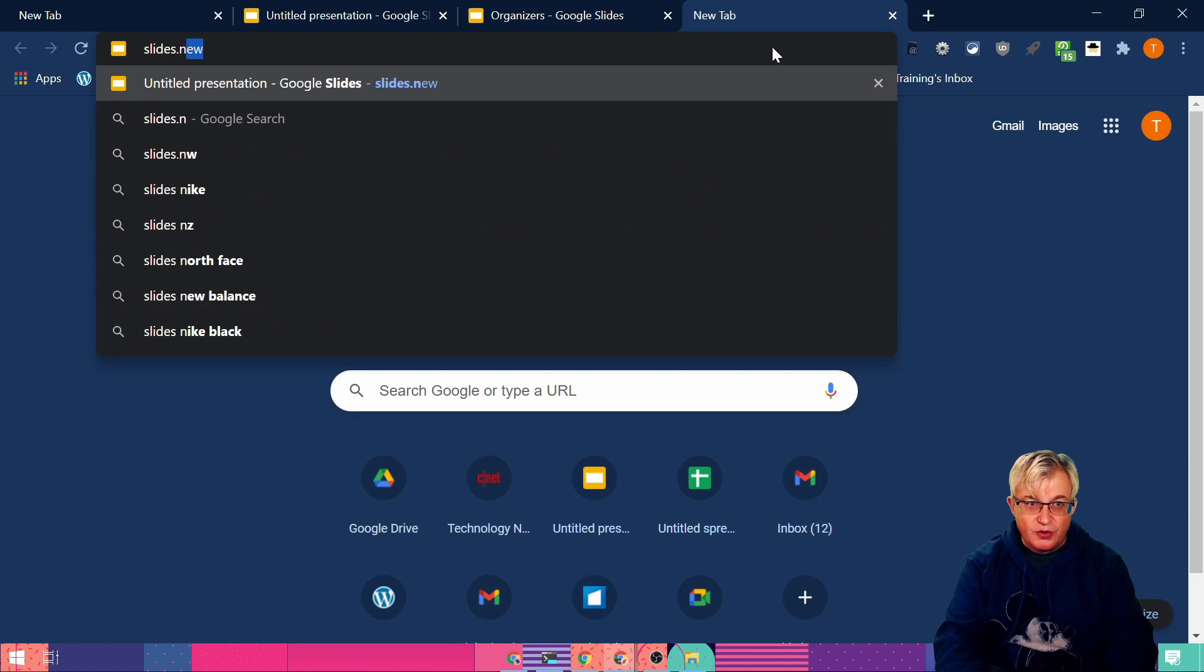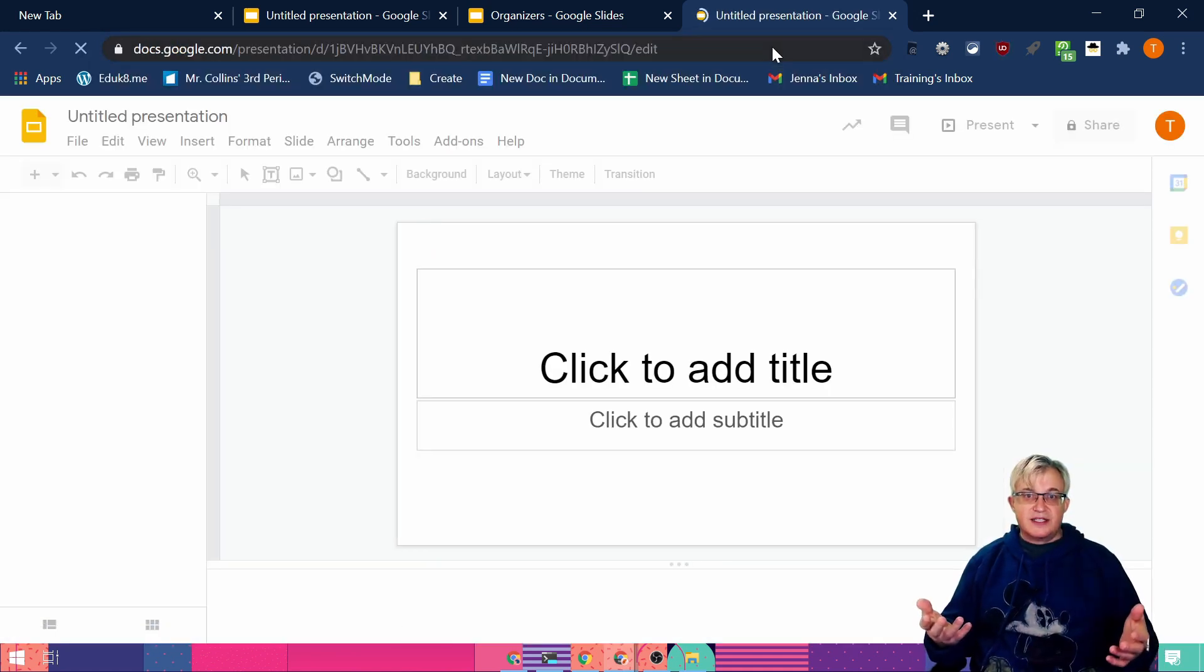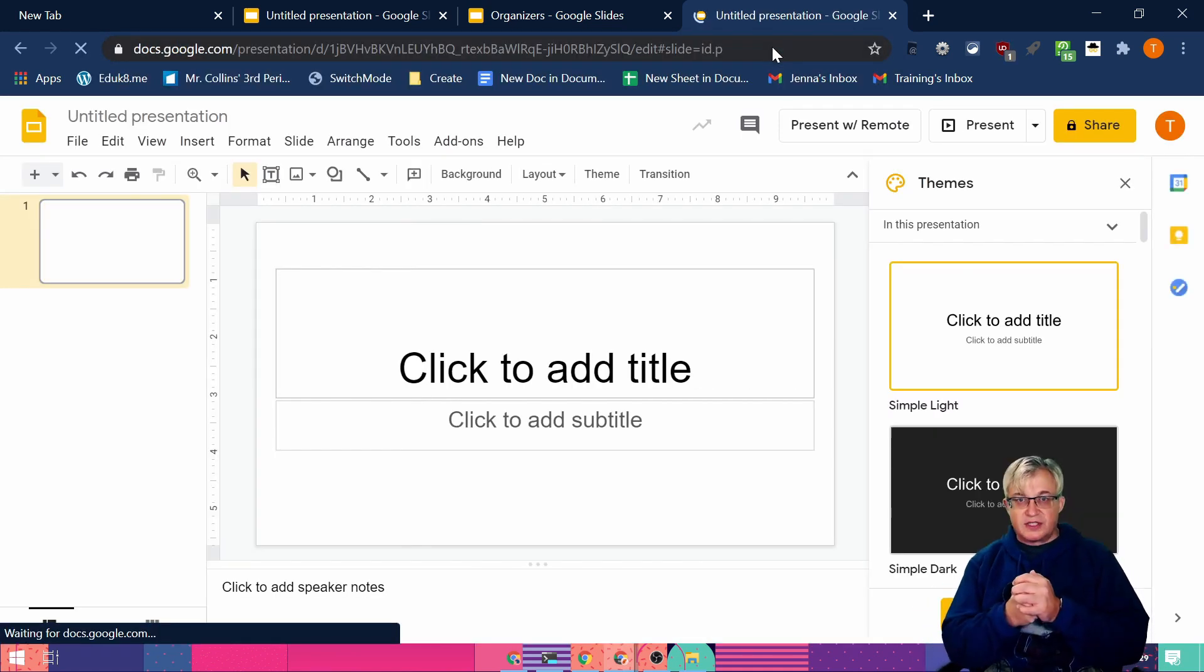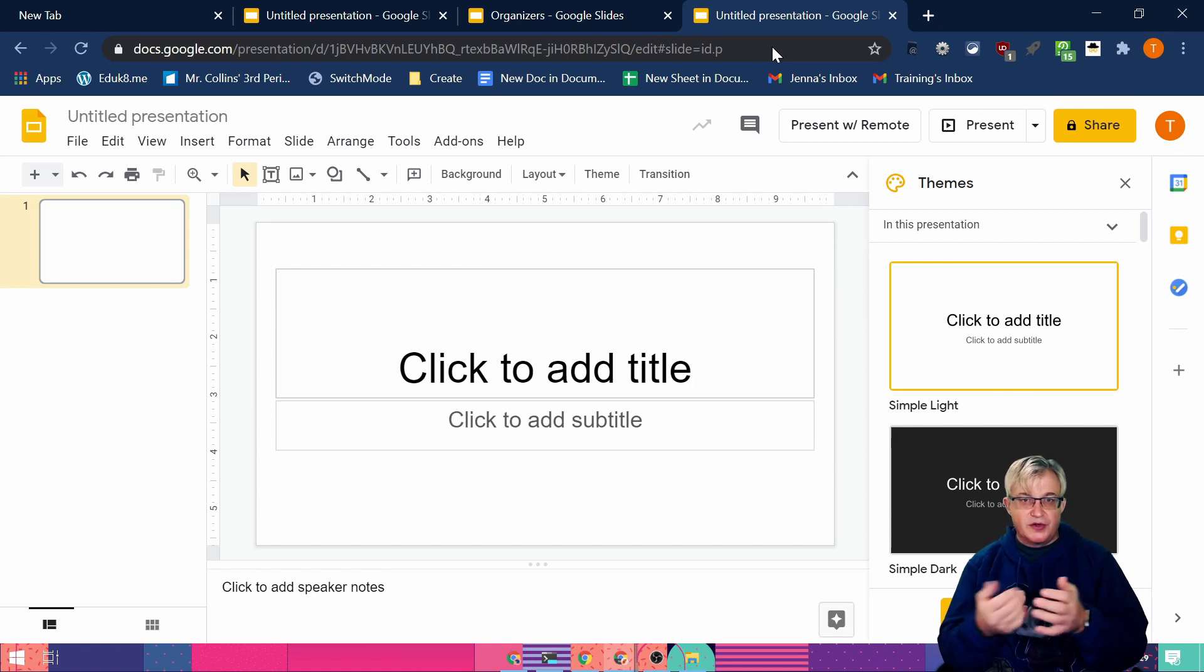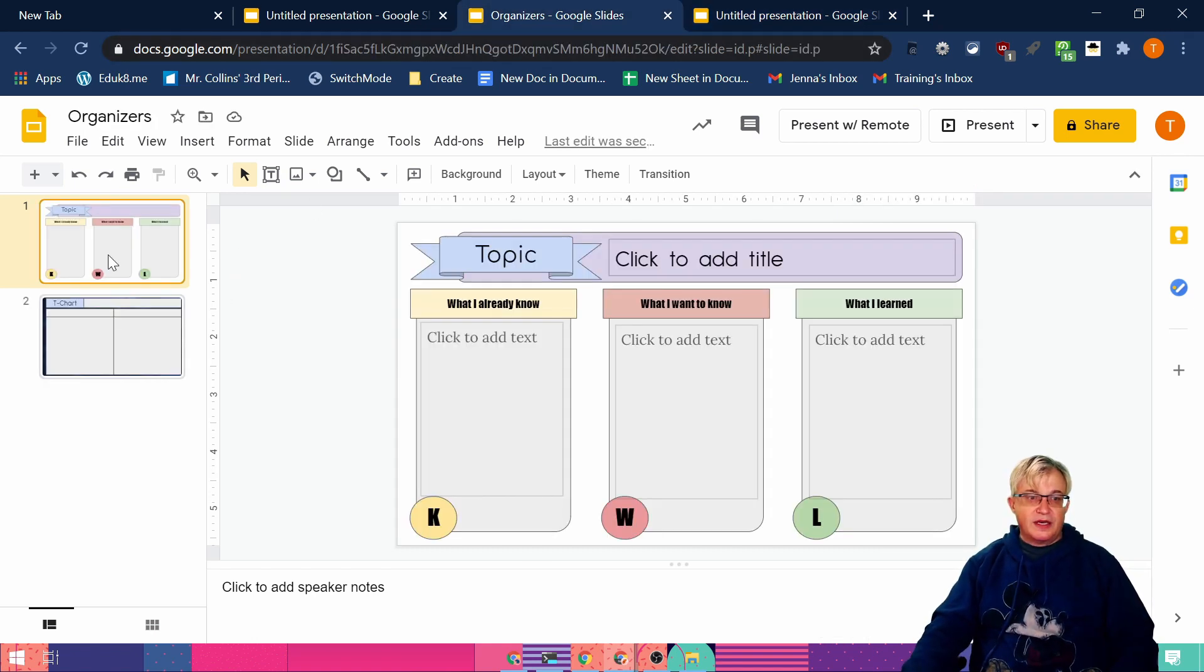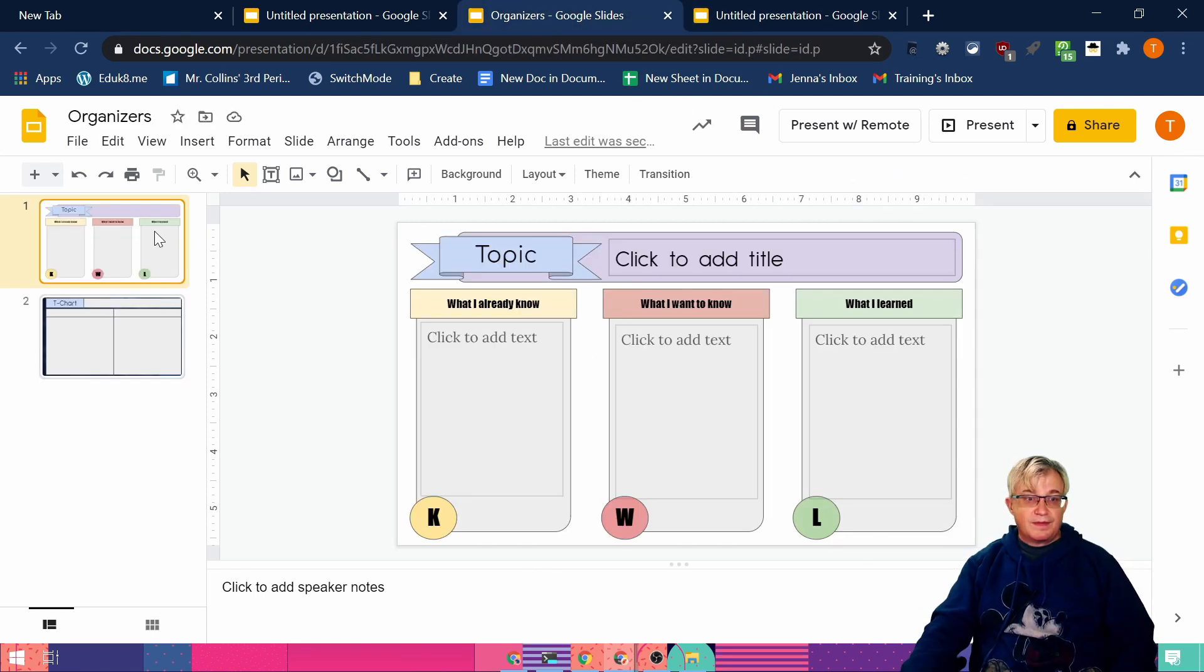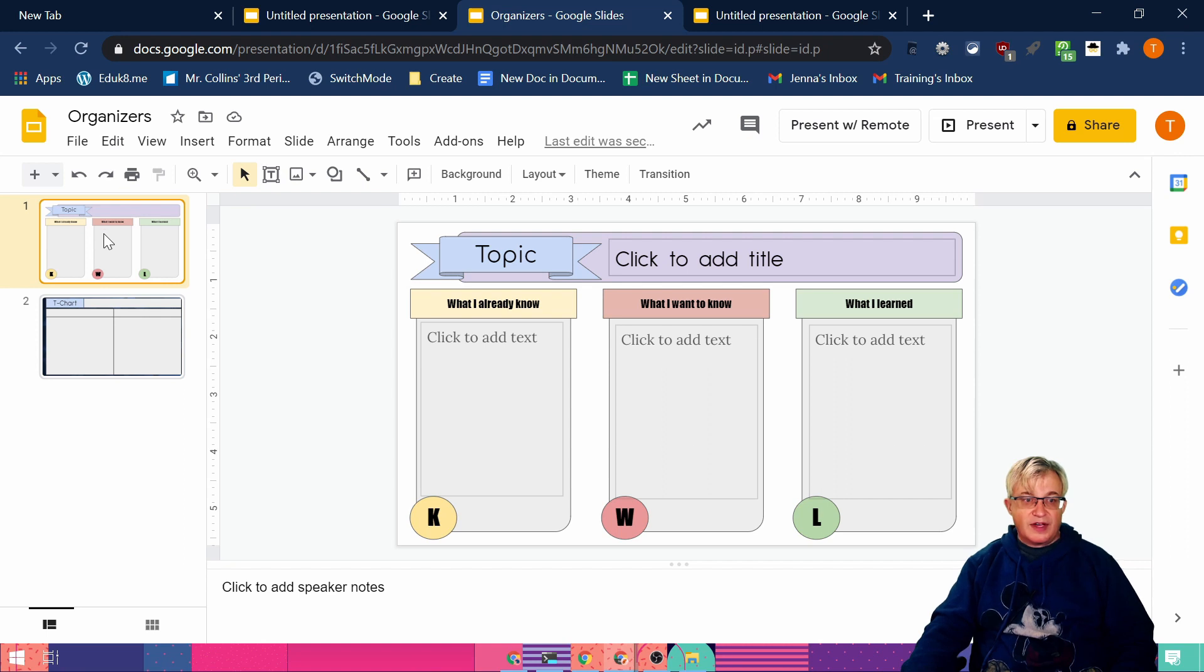Well, you'd create a new Google slides assignment. Say this is your Google slides assignment that they're going to be using for the unit or project they are working on. Over in my organizers, this could be any sort of project. I want a know what learn chart in this assignment that they're working on.